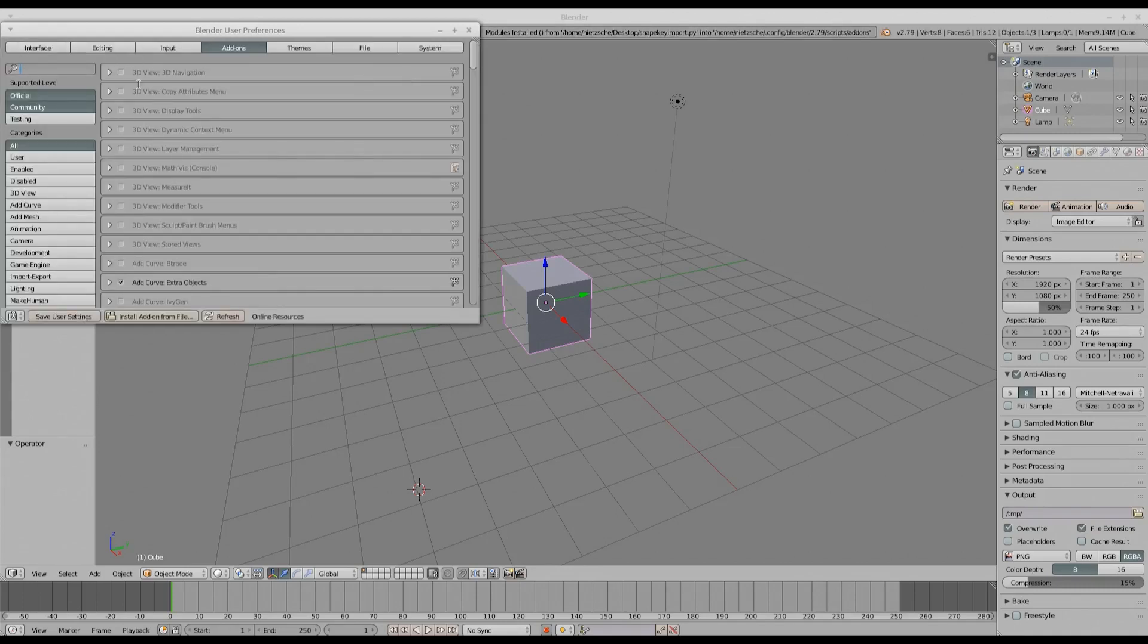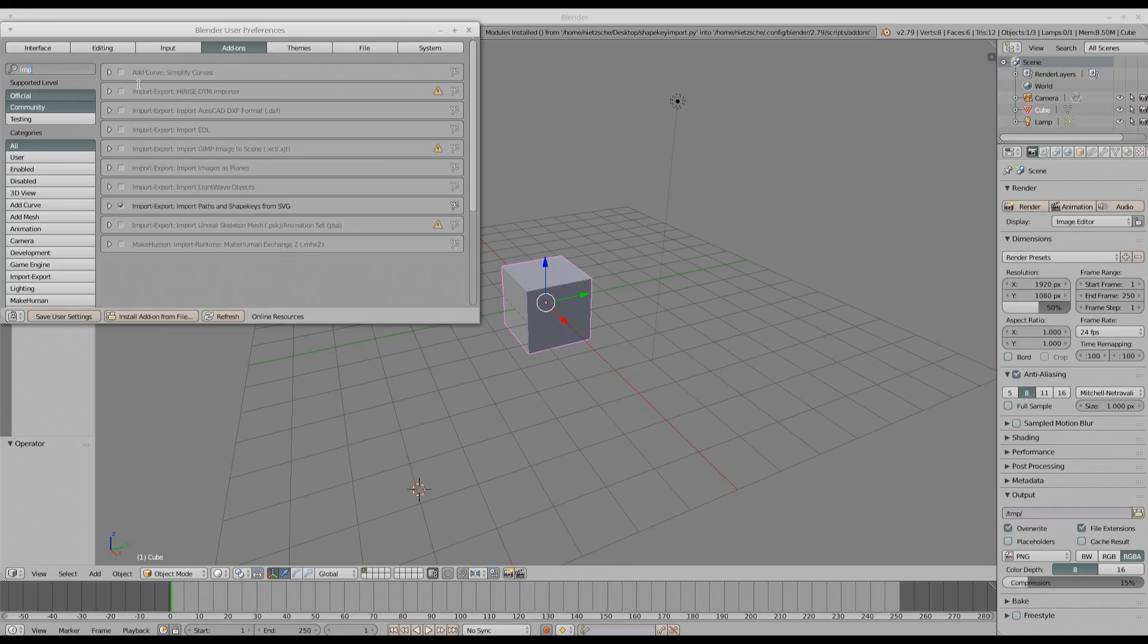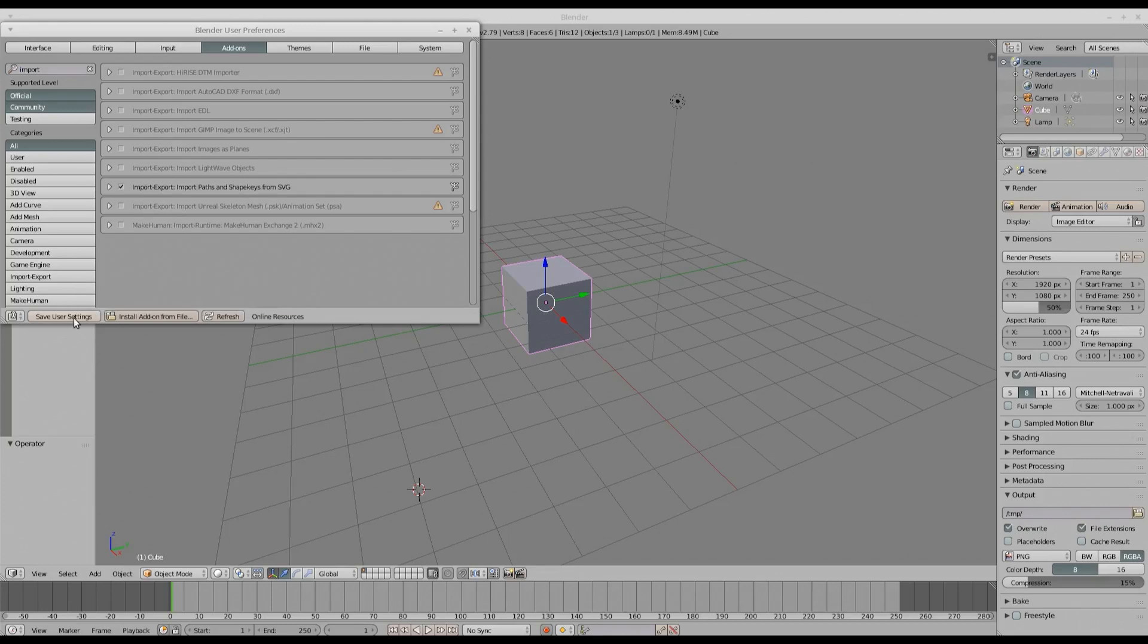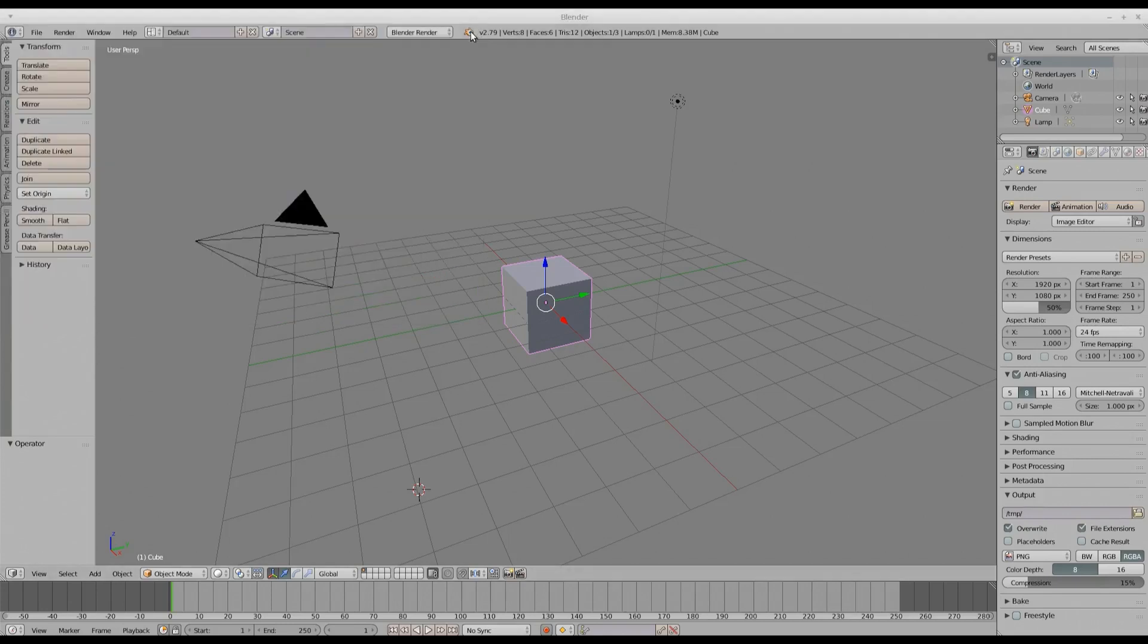Now click in the edit box and type import. You should be able to see this Import Paths and Shape Keys from SVG command. Select this checkbox and save user settings. Then you can close the dialog.